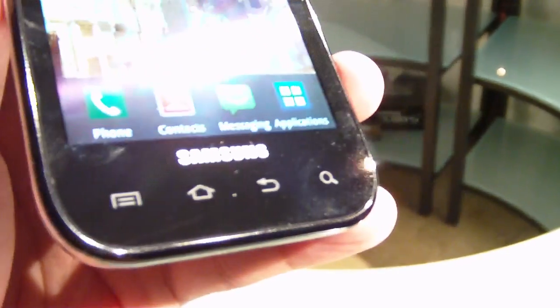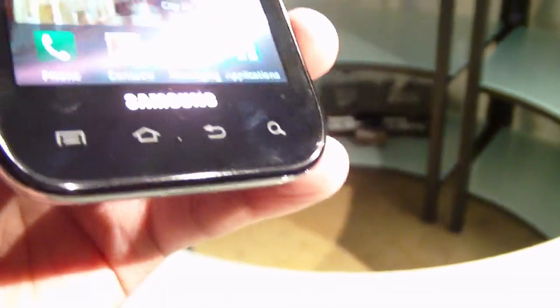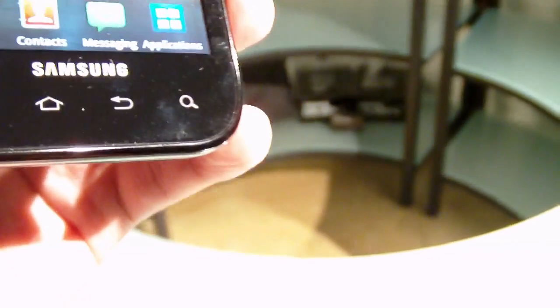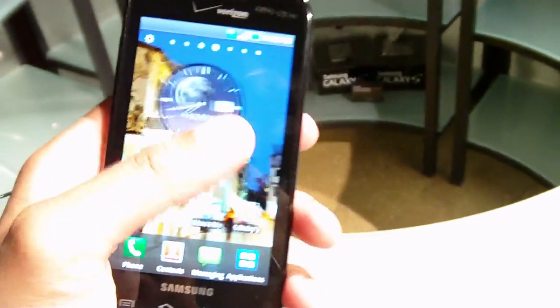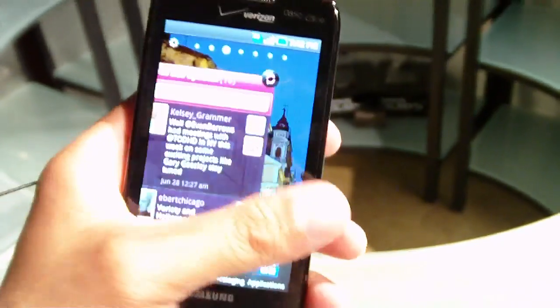And on the right-hand side, you just have the dedicated power button. And the bottom, you have the traditional touch-sensitive buttons. But the Fascinate just follows similar to all the Samsung Galaxy S models that we see.